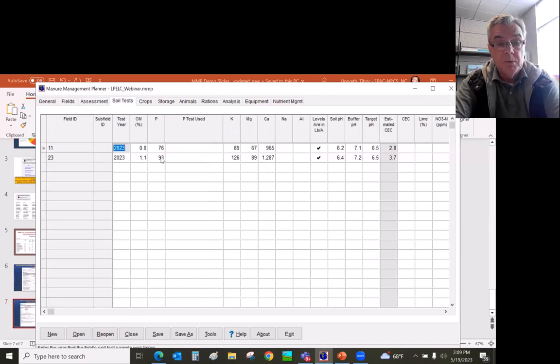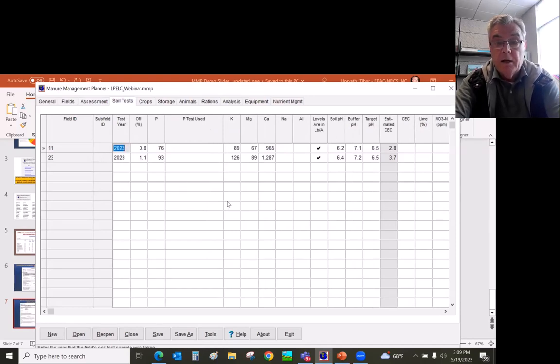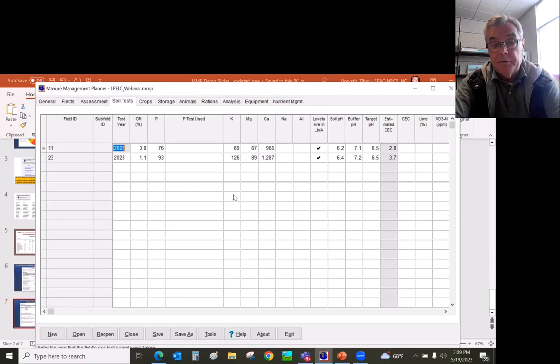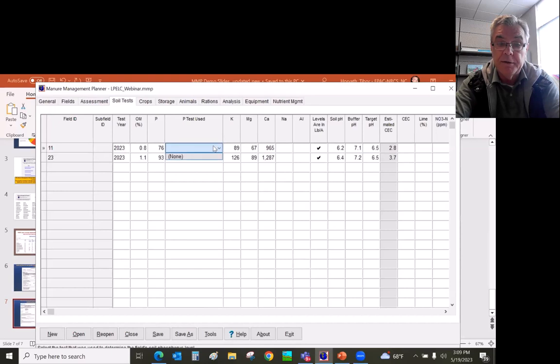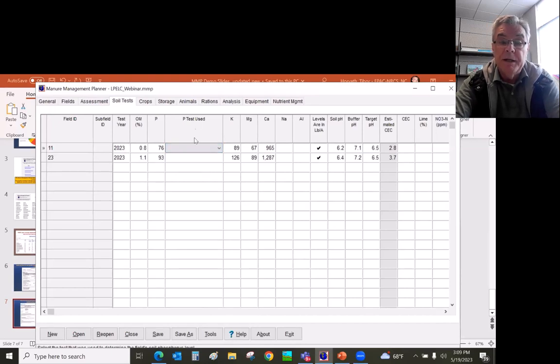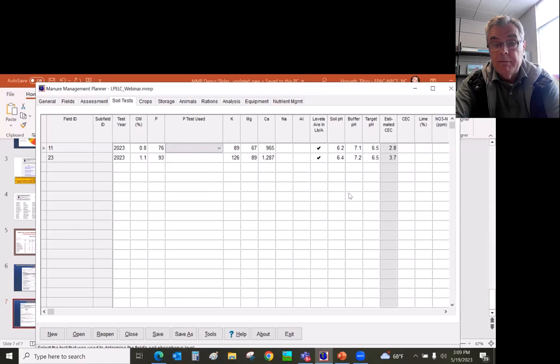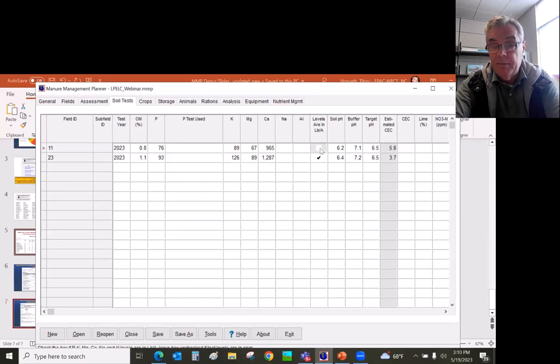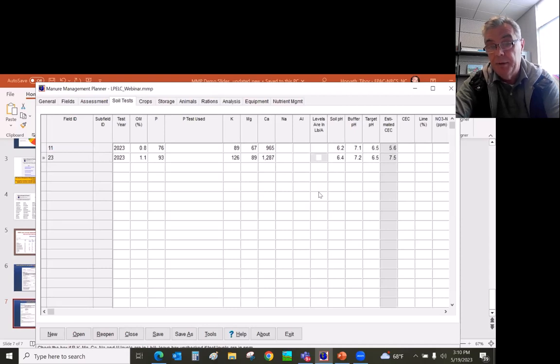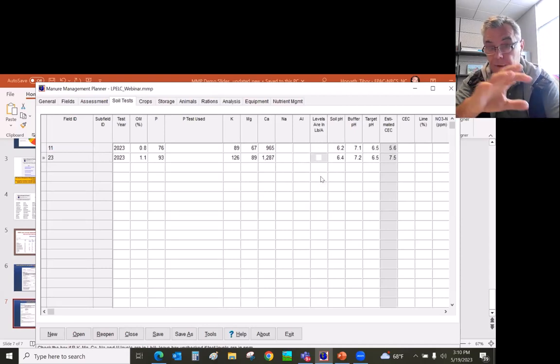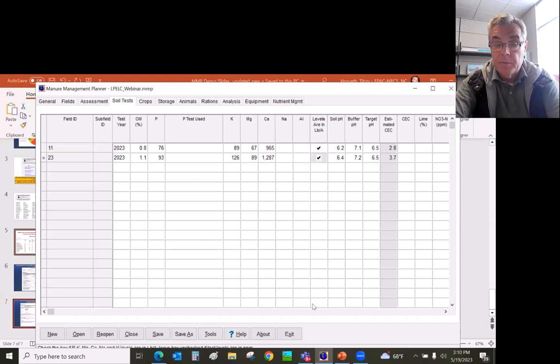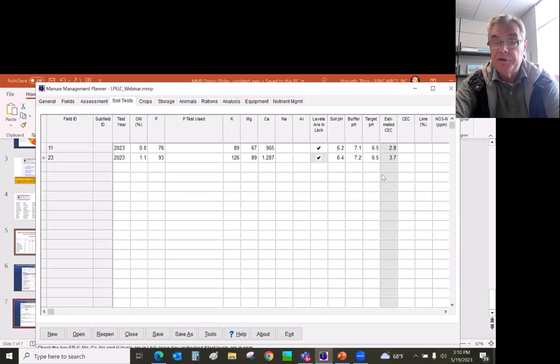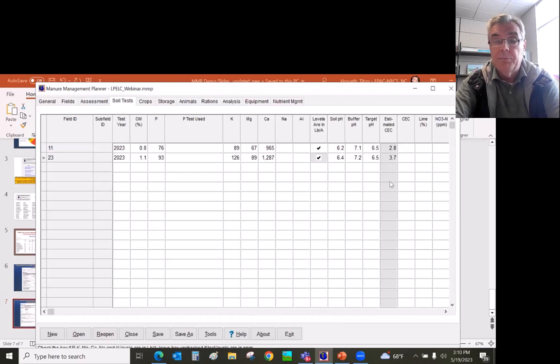Next tab is going to be the soil test. Depending on what kind of phosphorus extraction method was used, you would have to select in that P-test used column. Very important that some soil test comes in ppm. So if the soil test report coming in ppm, then you don't check this box. But if the soil test report indicates pounds per acre, then you need to check this box to show it's in pounds per acre for the nutrients. Also the pH information, cation exchange capacity is an important part of the soil test report.